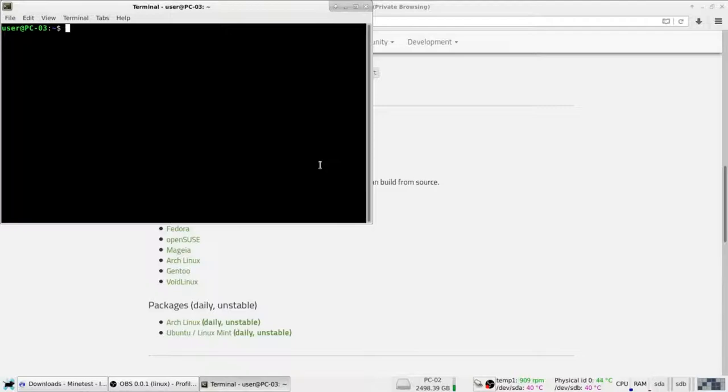So, on Debian, it'll be sudo. Now, on Ubuntu and other stuff, it'll be sudo though. So, we'll do sudo. That'll happen.